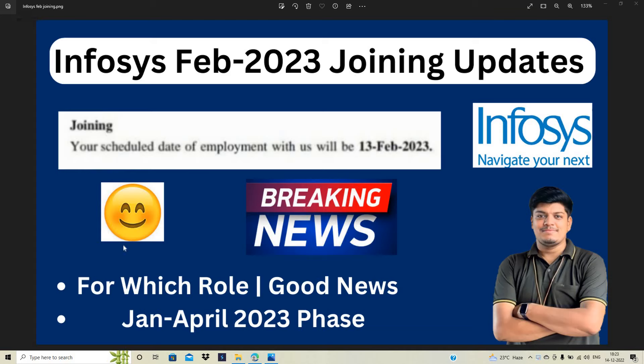Hello everyone, I am Lokesh and welcome back to the channel. So friends, there is one breaking news from the Infosys team that is related to February 2023 joining update.